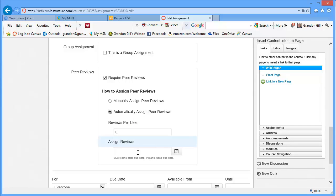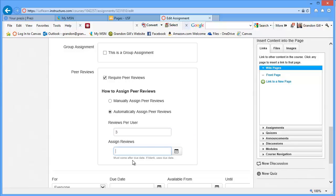Now, so if I said three peer reviews per user, that would mean that every assignment would get reviewed three times. And everyone would do three peer reviews. And then I can specify a date. Now, what peer reviews essentially do is they give the students access to an interface very similar to that of the grade book and the Crocodoc so that they can make comments on the other students' work.